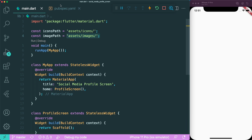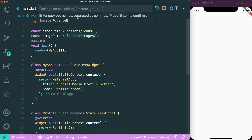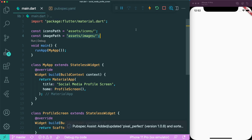The first thing is we are going to import the pixel-perfect package. I have an extension called pubspec assist that allows me to download it, and then I'll type in the package name pixel-perfect.